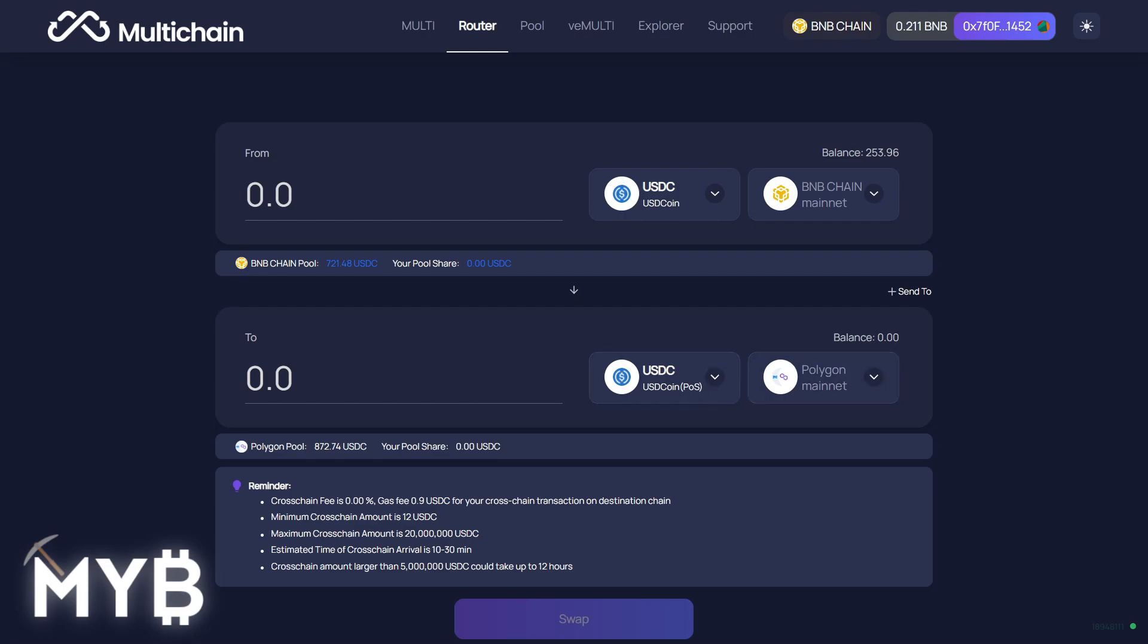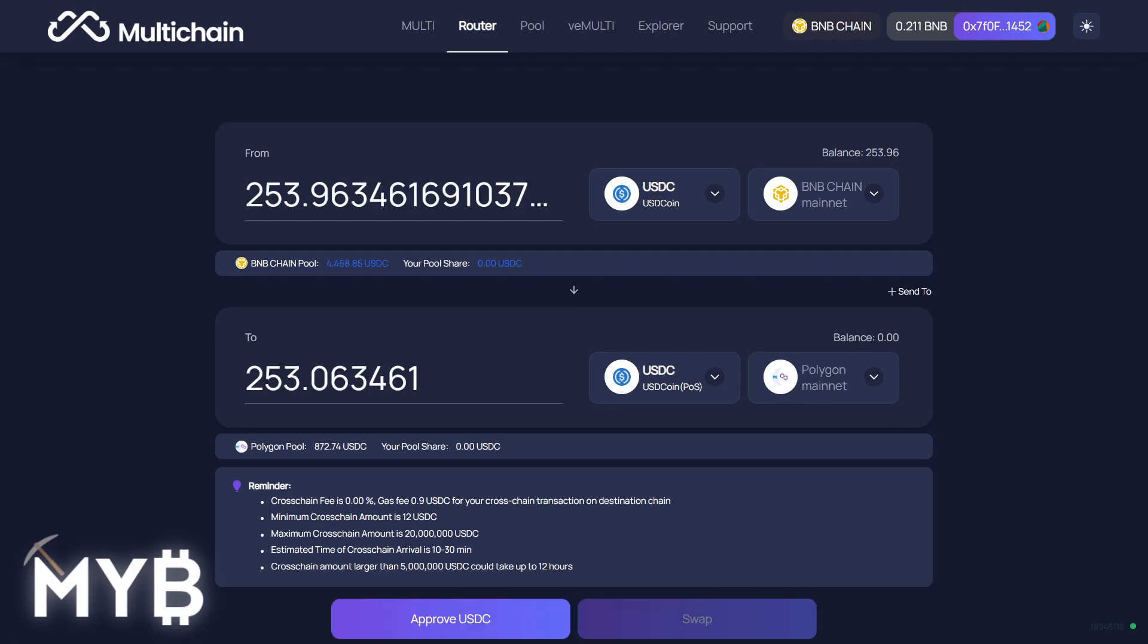You see at the to field, I've got Polygon mainnet and also USDC. There is no swapping of coins. It's like for kind.